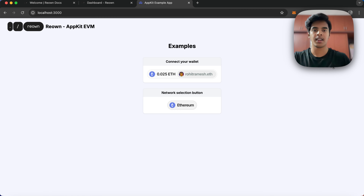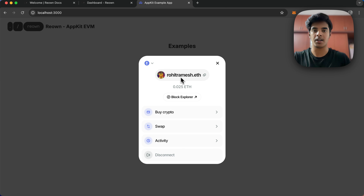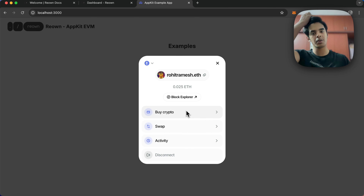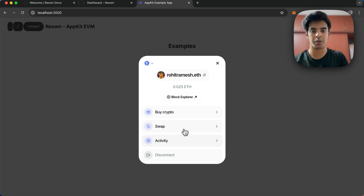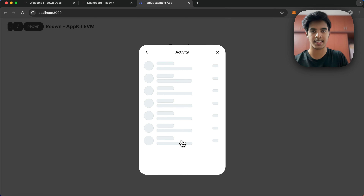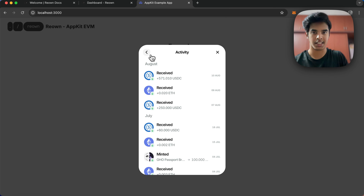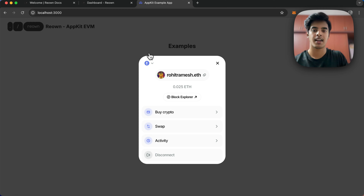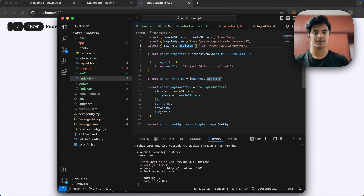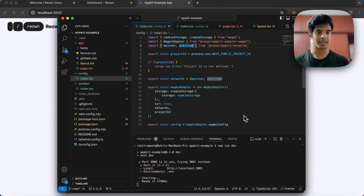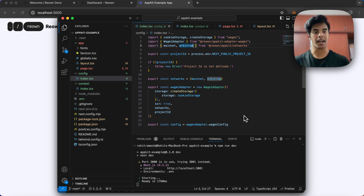When you click on the connection modal, you can see an option to on-ramp — meaning you can buy crypto — and also an option to swap. You can also view activity, which fetches the transaction history for your wallet address. That's it — you've now learned how to create a simple Next.js application using AppKit and let your users connect to any EVM chain. Happy hacking!